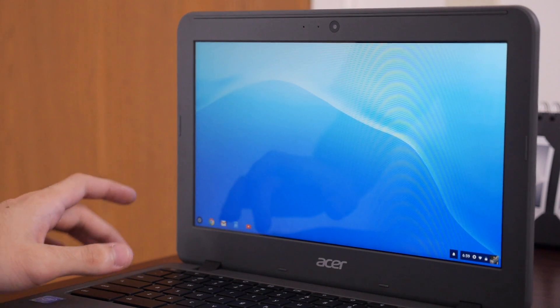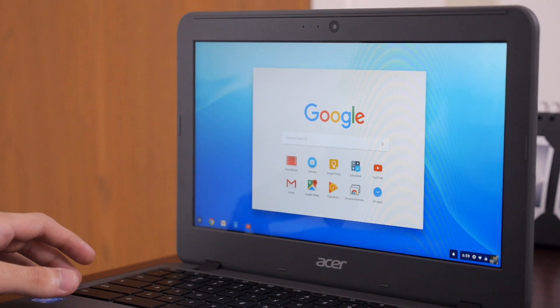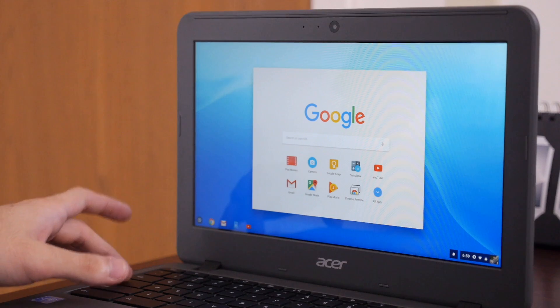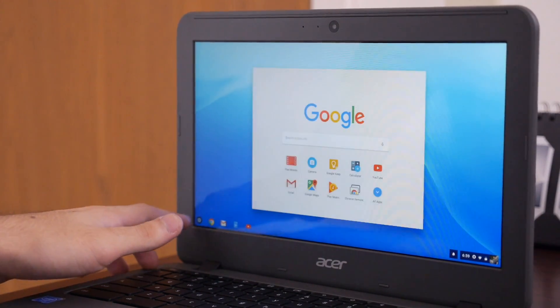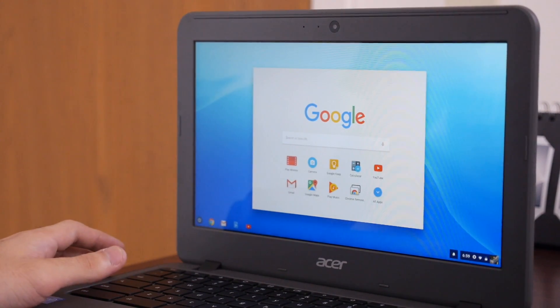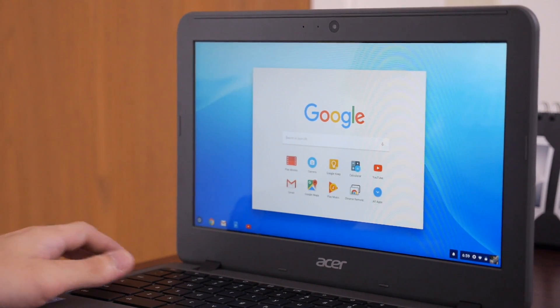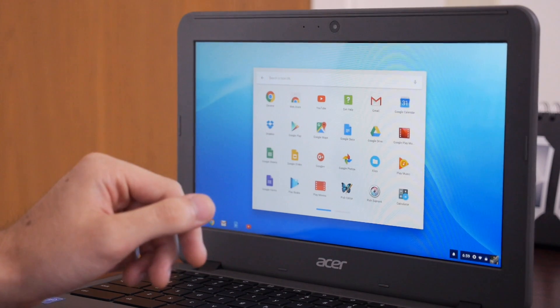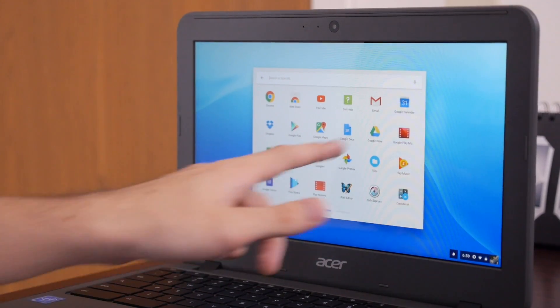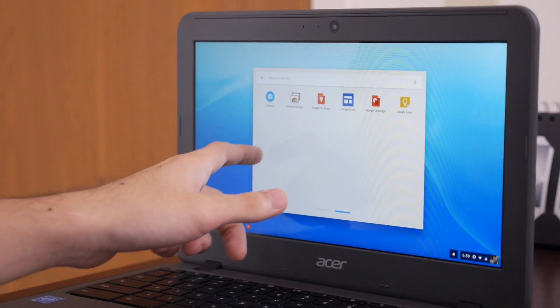The app launcher in Chrome OS looks a little dated these days. You can hit the search button on the keyboard or tap the icon in the lower left hand corner of the screen to open the Google search window with a few shortcuts underneath to your recently used apps.